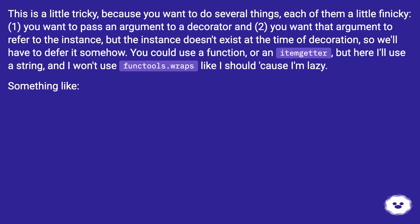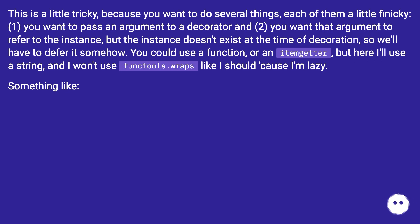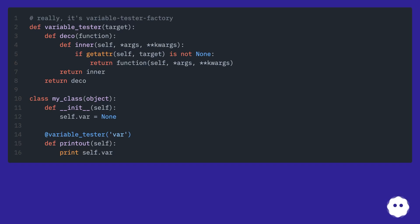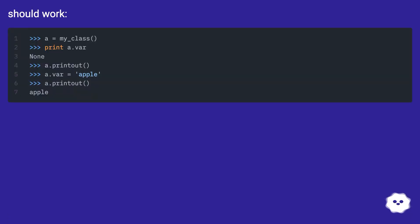You could use a function or an item getter, but here I'll use a string, and I won't use functools.wraps like I should because I'm lazy. Something like this should work.